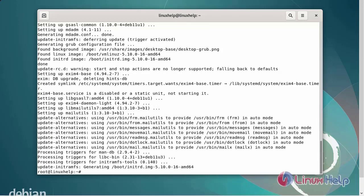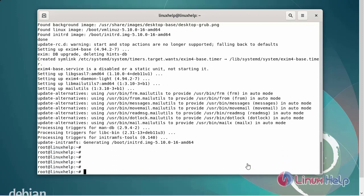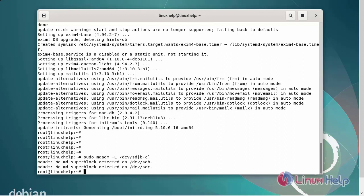After installing the mdadm command, next I am going to create a partition. Before creating the partition, you should check whether RAID is already configured on the disk or not, using the following commands. There is no RAID configured.